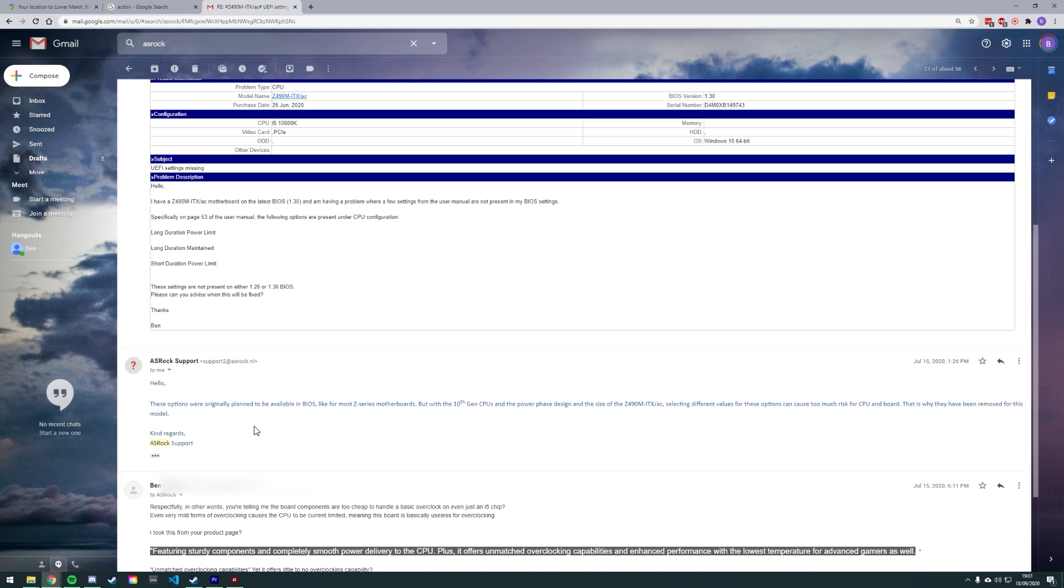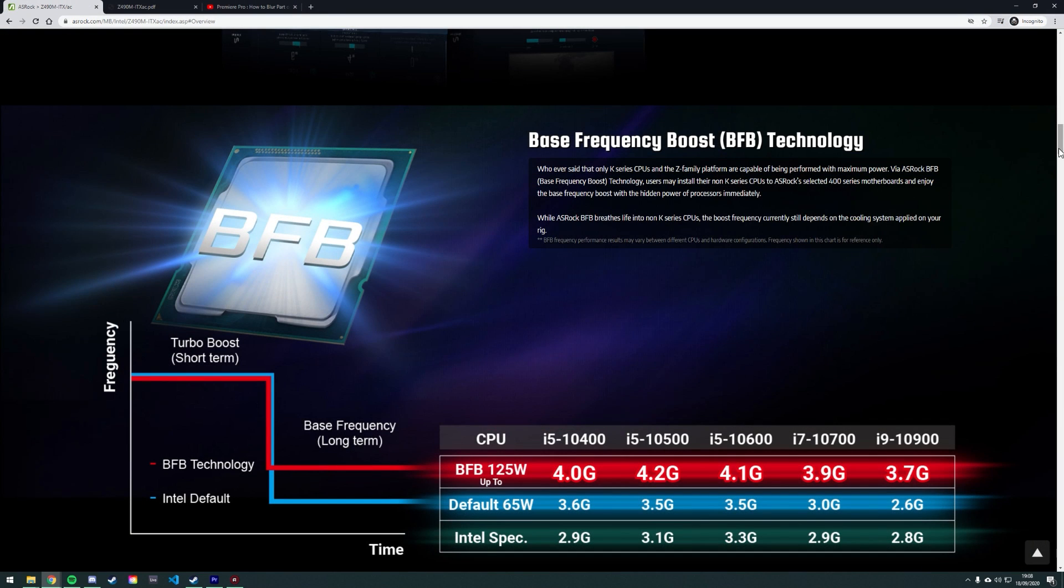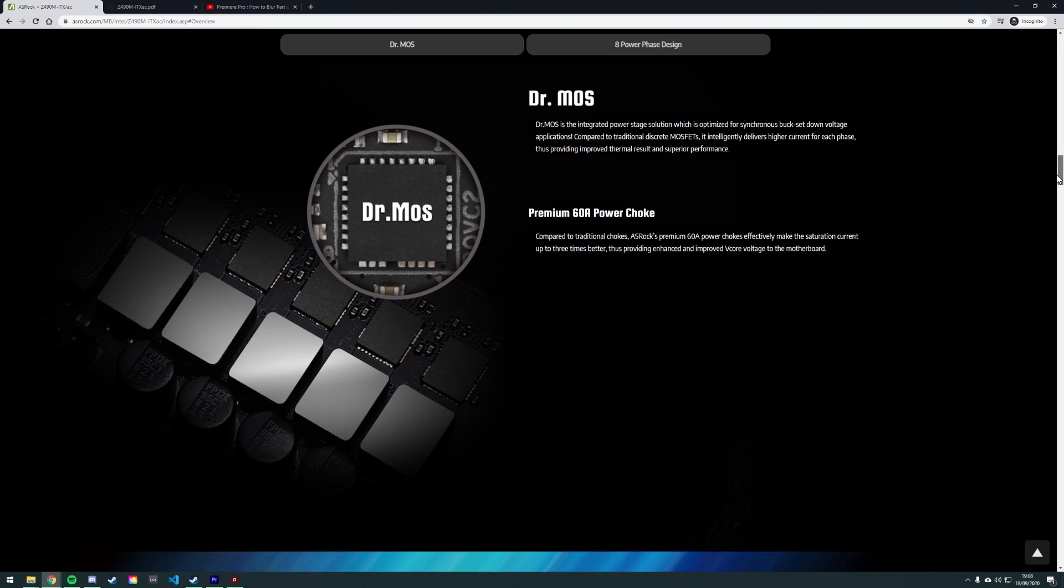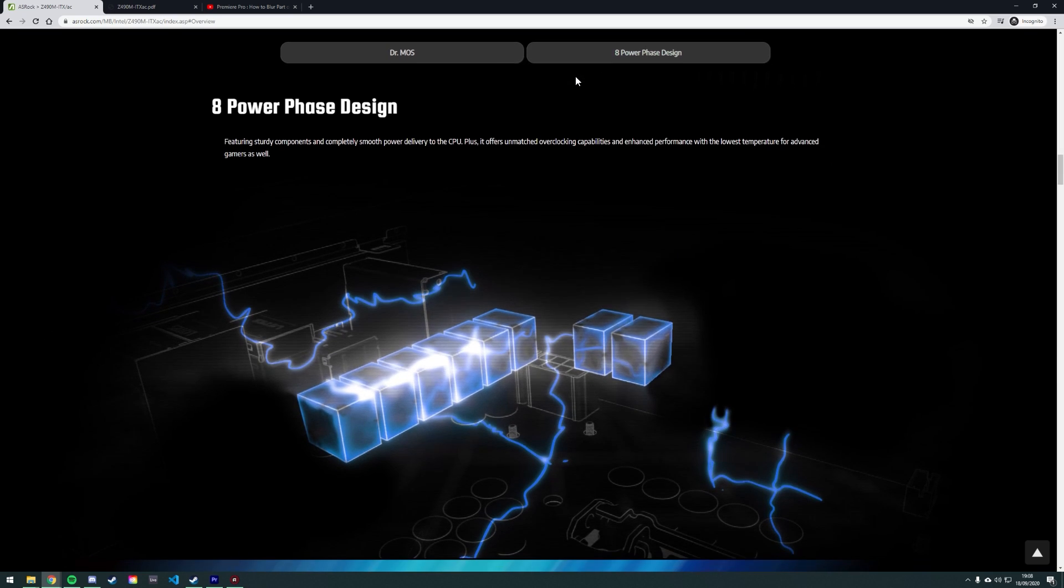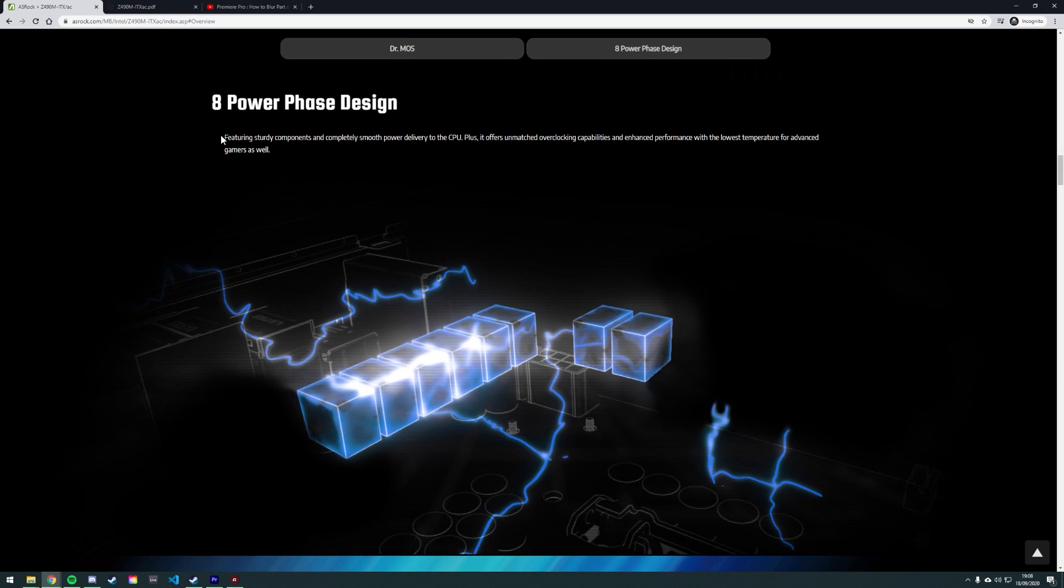So why am I giving ASRock such a hard time? Well, I think it's one thing for ASRock to come along and be a bit sly by technically supporting overclocking, given that Z490 is the highest-end chipset and the only chipset to actually support overclocking, yet the board can't actually do it in any meaningful way. But for ASRock to come along with advertising like unmatched overclocking capabilities, it's just nothing less than a load of bollocks.